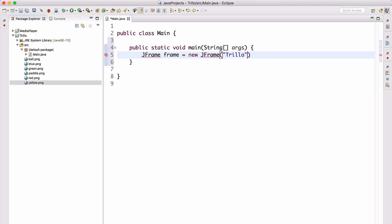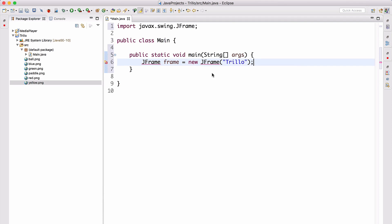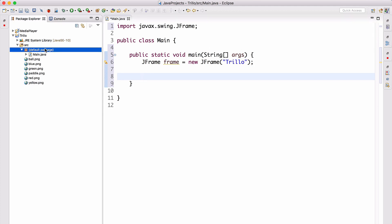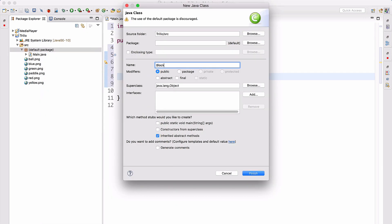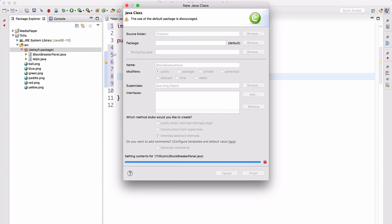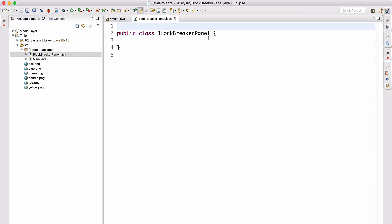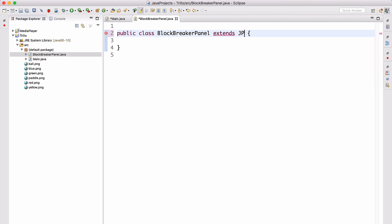Let's call this Trillo. This JFrame is going to be the main frame of our game, done in Swing. Now we'll create another class called BlockBreakerPanel — the game is essentially about breaking blocks. Let's go ahead and have BlockBreakerPanel extend JPanel and implement KeyListener.